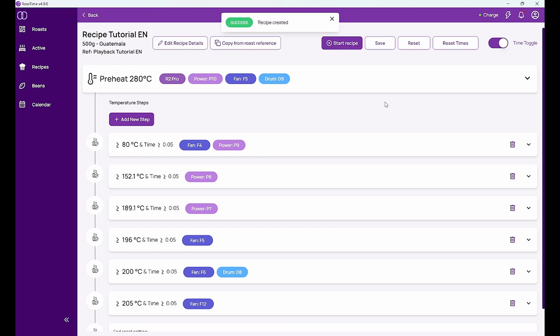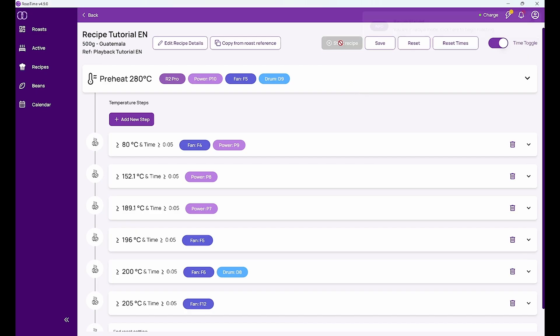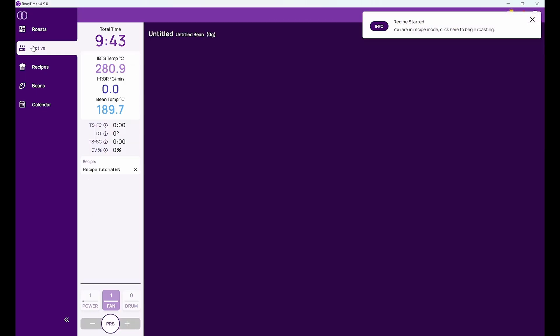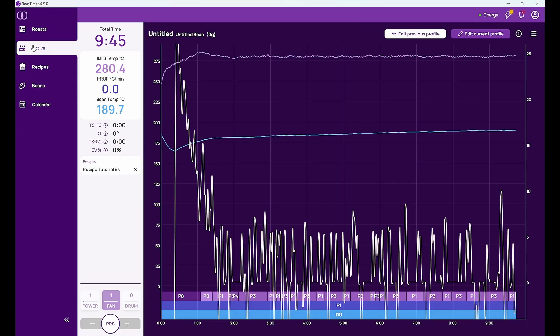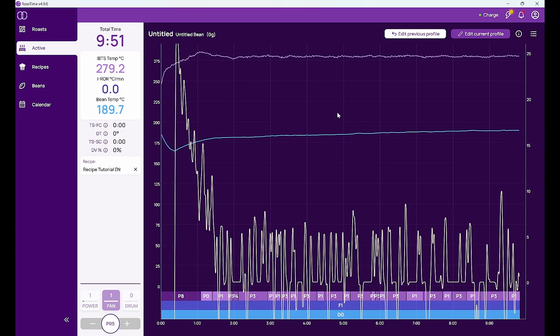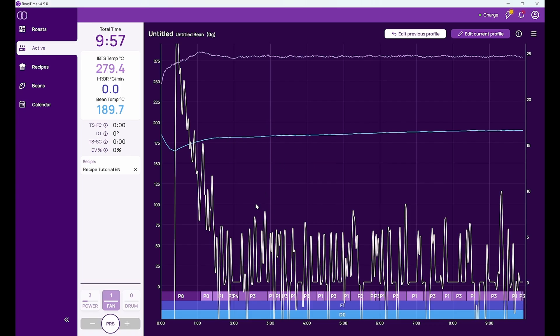And if I want to I can just start this recipe and then the machine will do the recipe as I have defined it. So it's preheating at 280 degrees again. And if I put in the beans then you will see how the roaster will automatically do this recipe here.